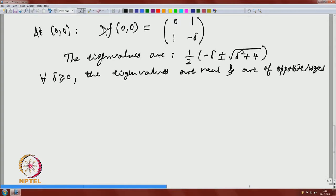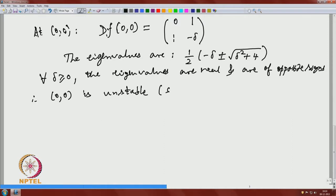We conclude from the linear stability analysis that (0,0) is unstable. We also call it a saddle point. When the eigenvalues are real and of opposite sign, the unstable equilibrium point is called a saddle point.